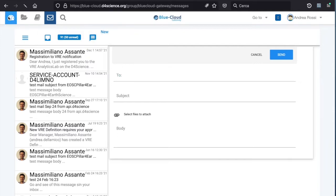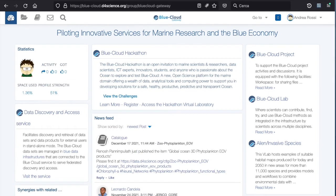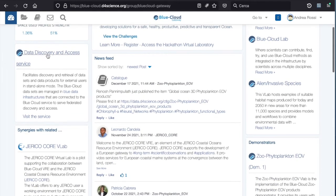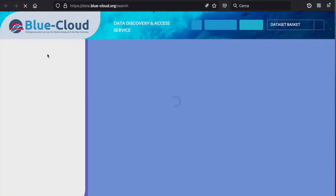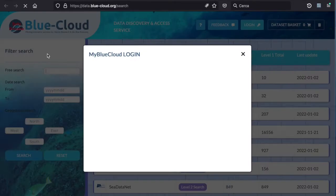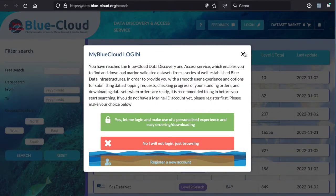If I go back to the dashboard, I can see that I can also access the data discovery and access service that facilitates the discovery and retrieval of datasets and data products for external users in standalone mode. When I click here, I'm taken to the Blue Cloud data discovery and access service.